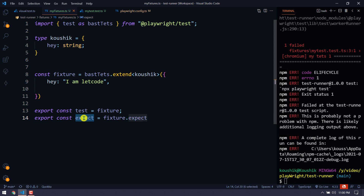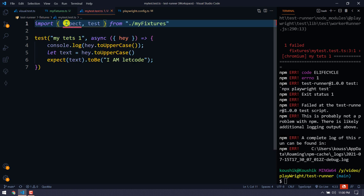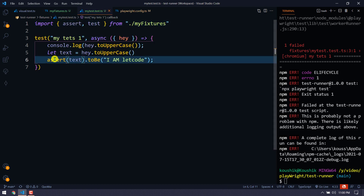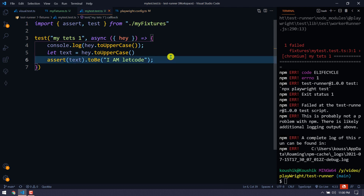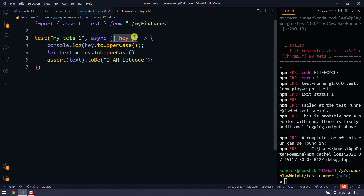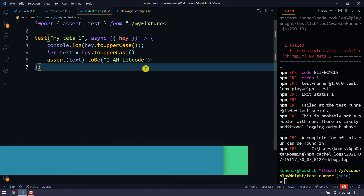Instead of calling it 'expect', I can rename it to 'assert' and use 'assert' throughout my test. This is the beauty of customization — you can name things as per your requirement. You can also configure tests, such as which browser to use, how many retries to perform, and other settings, all within the fixture.